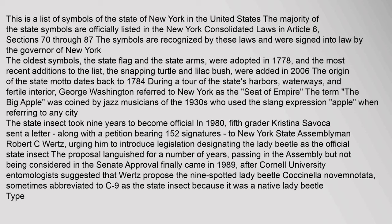to New York State Assemblyman Robert C. Wertz, urging him to introduce legislation designating the ladybug as the official state insect. The proposal languished for a number of years, passing in the Assembly but not being considered in the Senate. Approval finally came in 1989